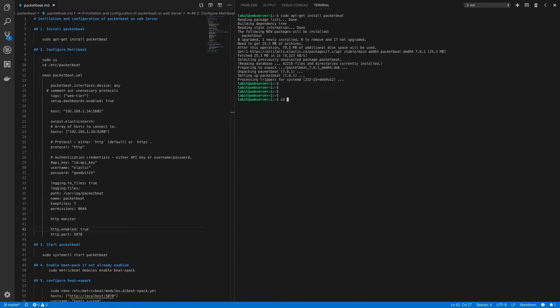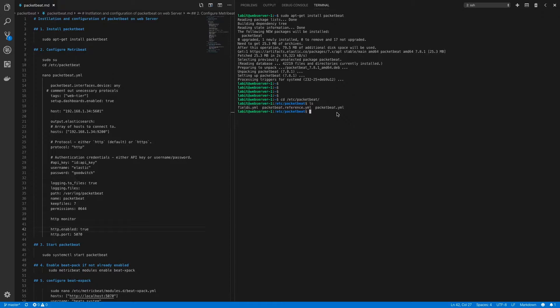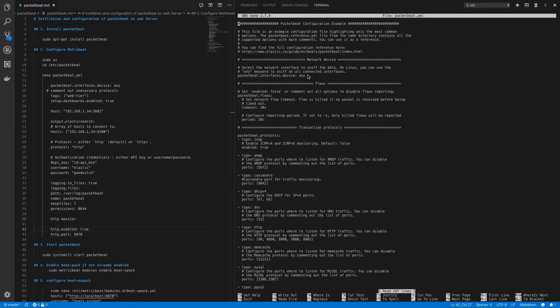To do that let's first cd into /etc/PacketBeat and here if I do an ls you'll see that I've got my PacketBeat.reference file which I can reference when I'm configuring my installation. I've got the configuration file which is PacketBeat.yaml. So let's do sudo nano PacketBeat.yaml. Now in this file the first thing I have to configure is the network interface from which I want to snip the network data from.